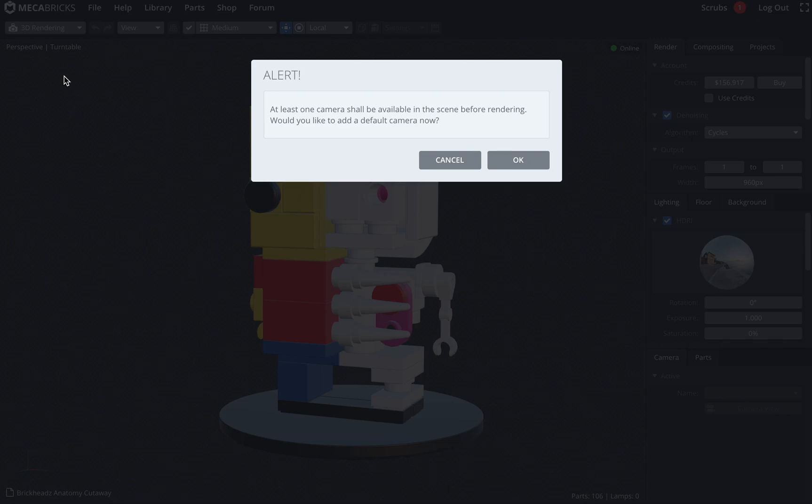So now that system has kind of gone. However, the first time you go to the 3D rendering mode and if you don't have any cameras in the scene, the software will add one for you if you click on OK.